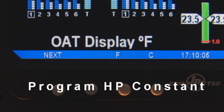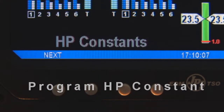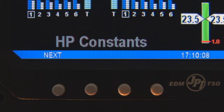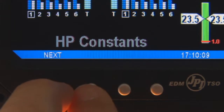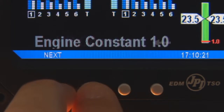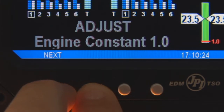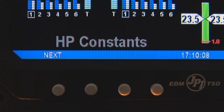When programming adjustments require deeper programming, the display will be in gray. After you hold down the two left buttons, the display will turn white and you can proceed with the adjustment.